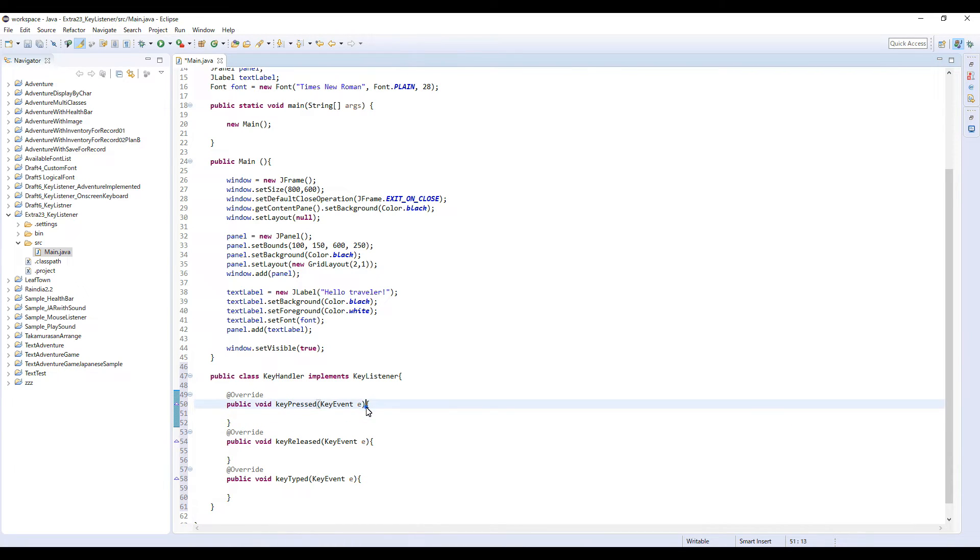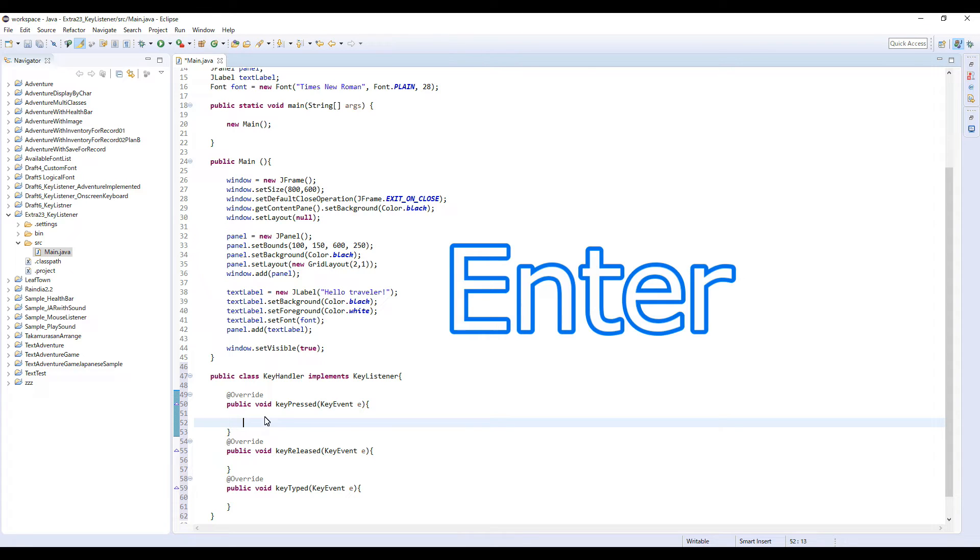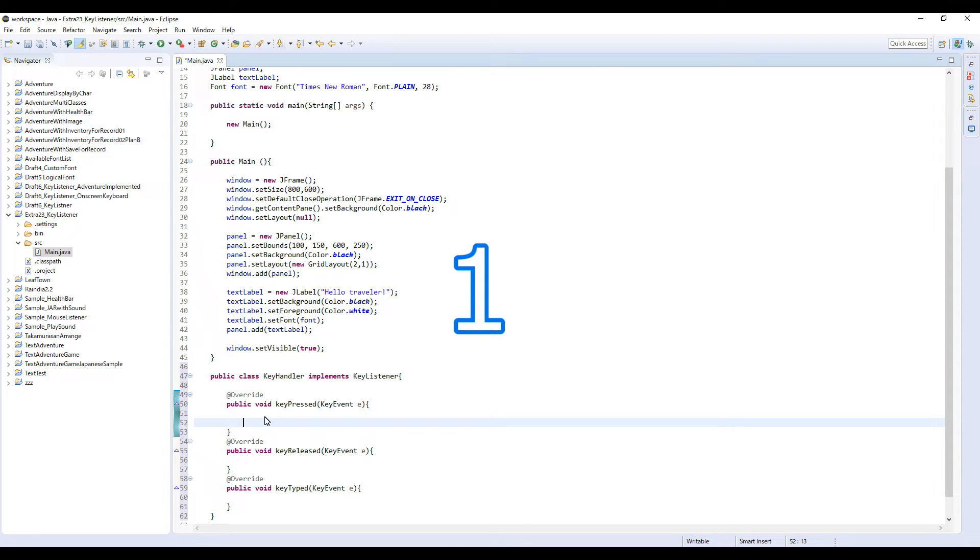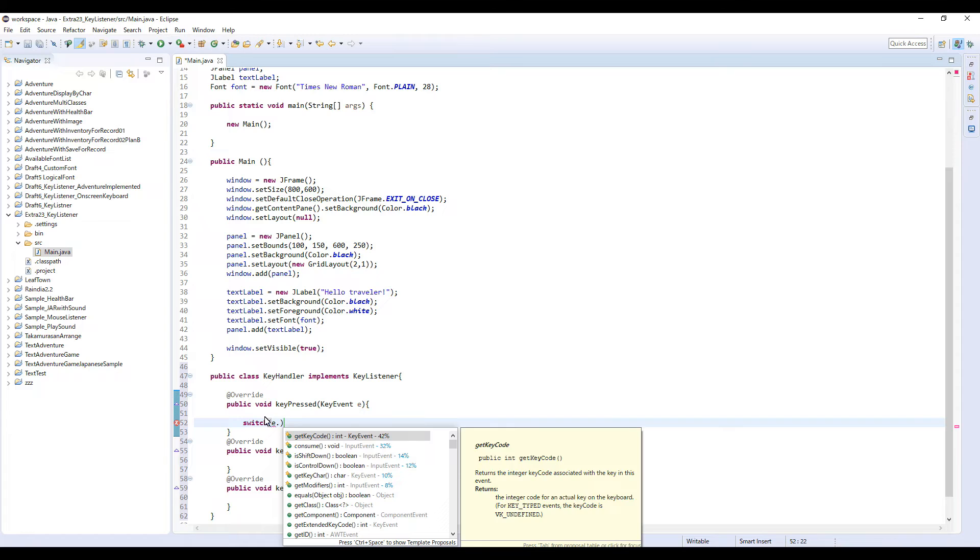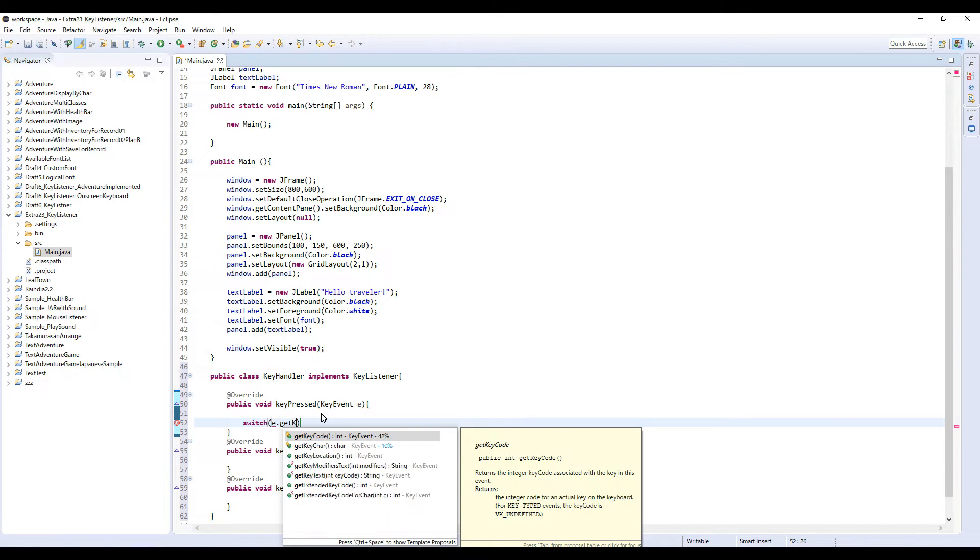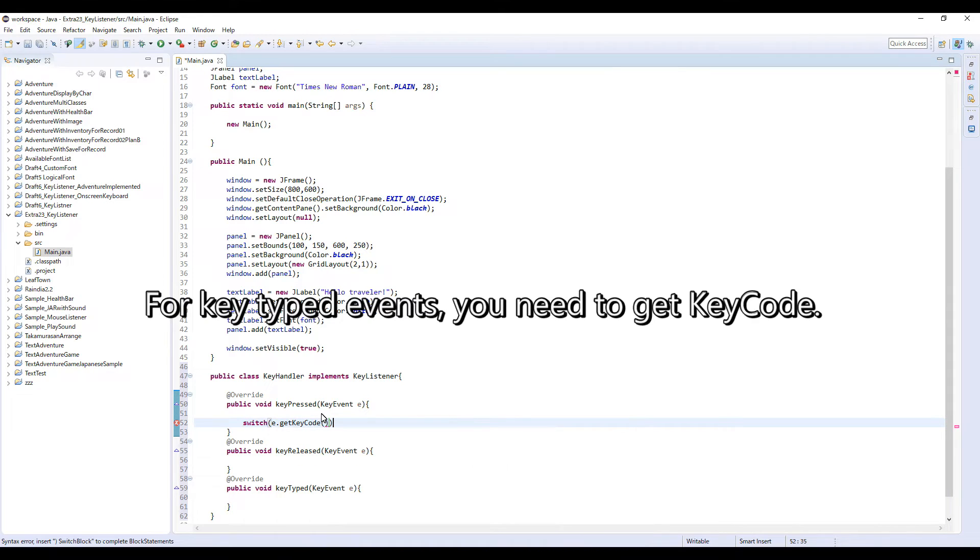First I'm gonna make a switch here. Inside this bracket, first e dot—e means this KeyEvent e—dot getKeyCode. Case, so the first case is...